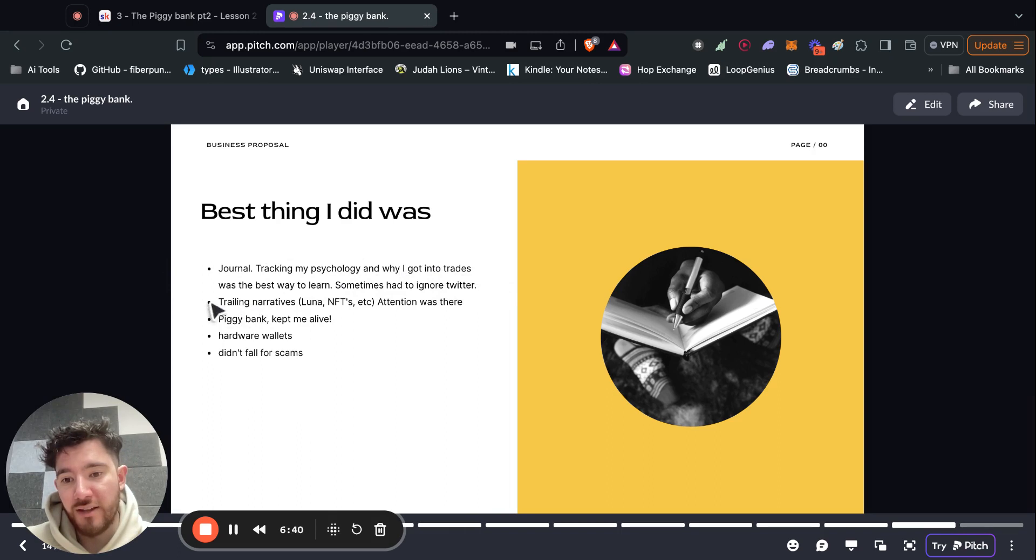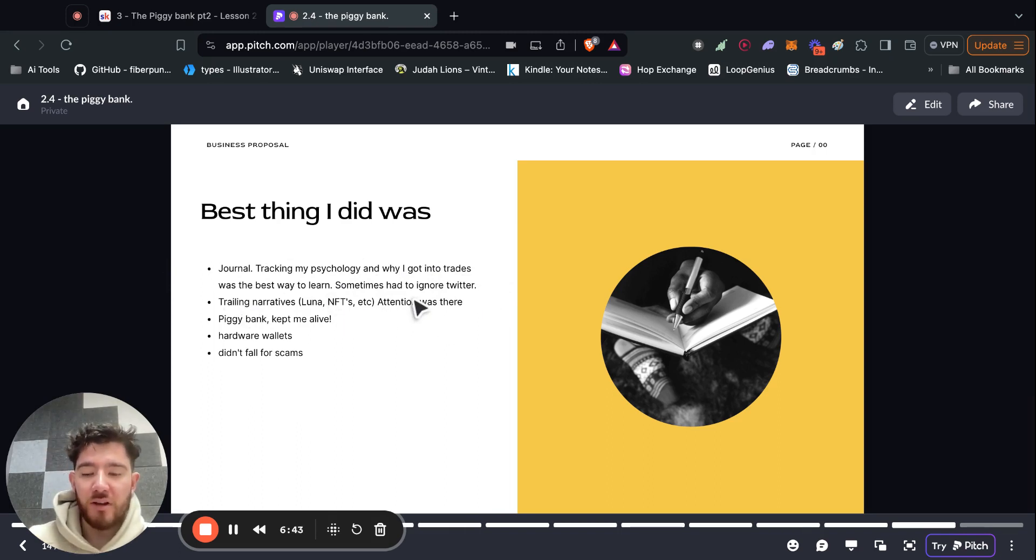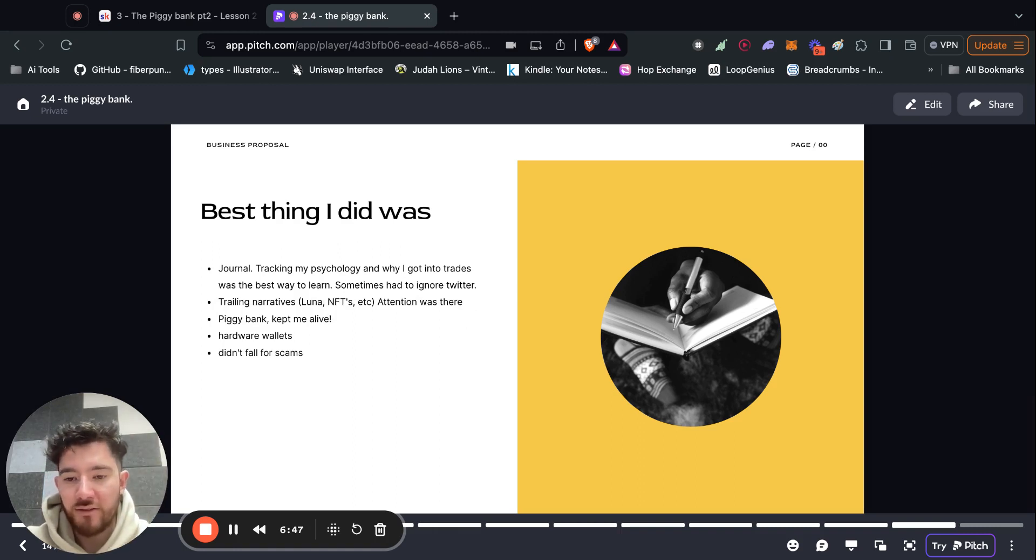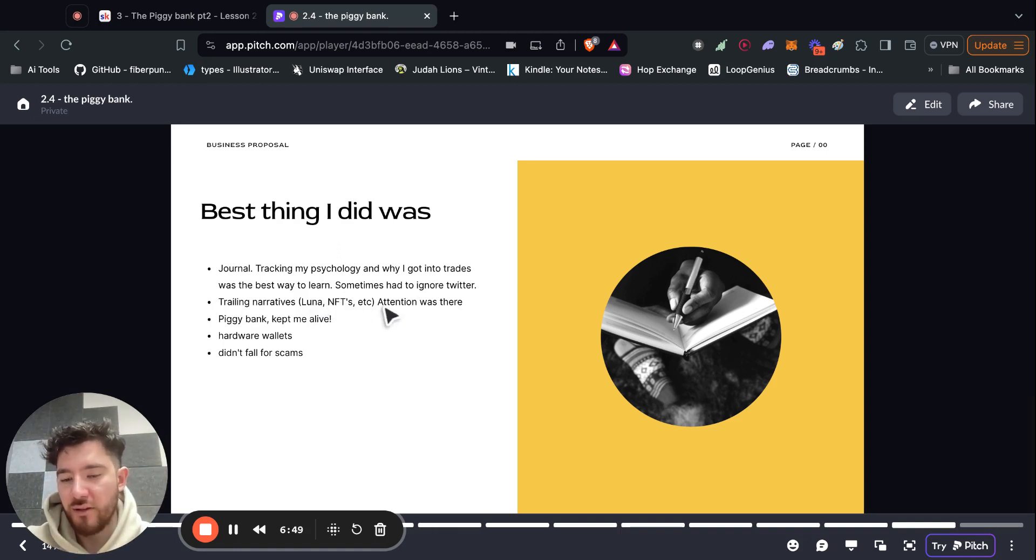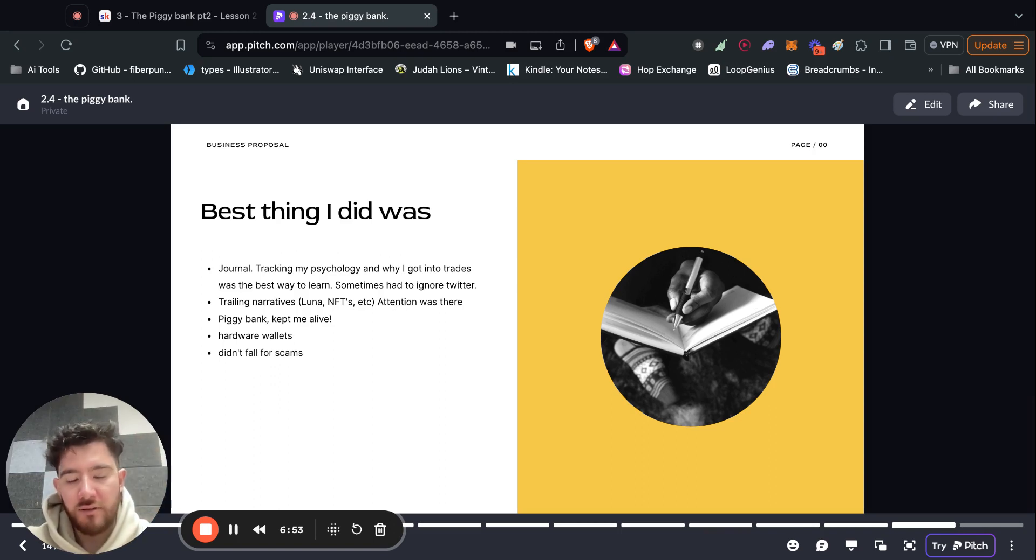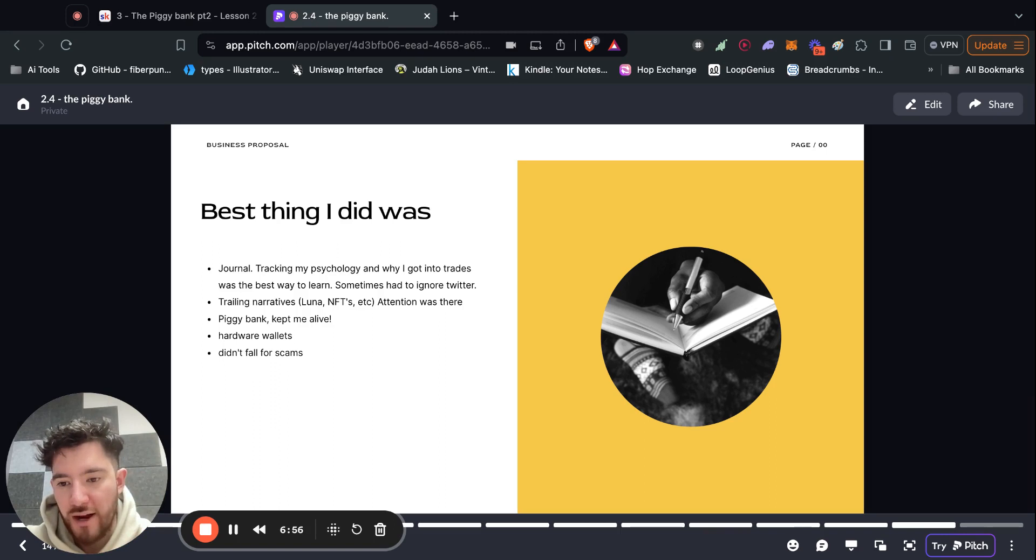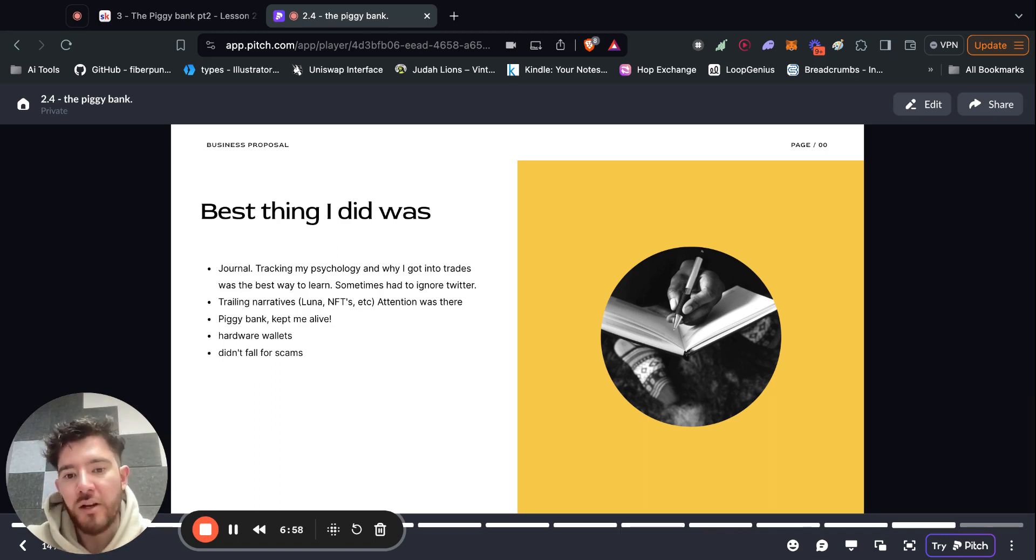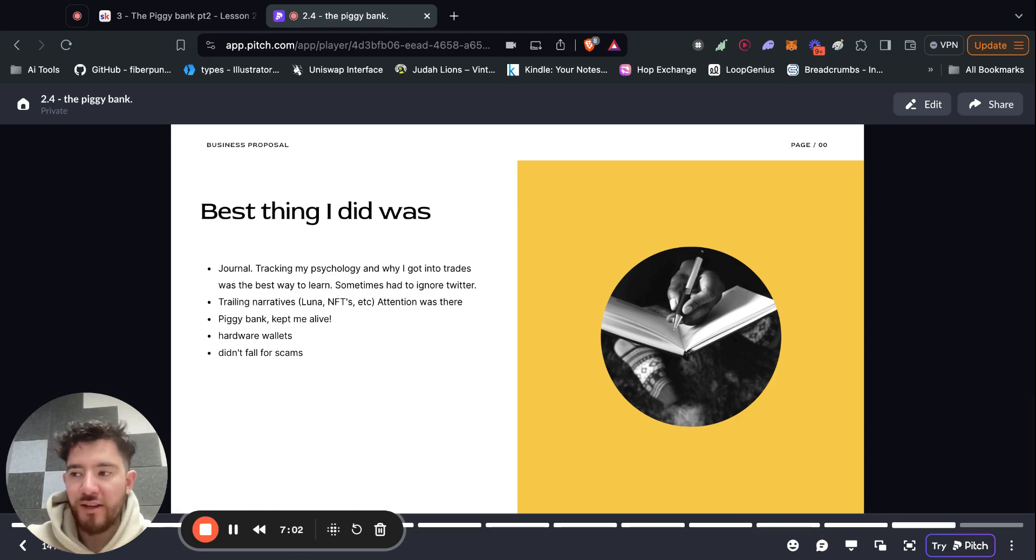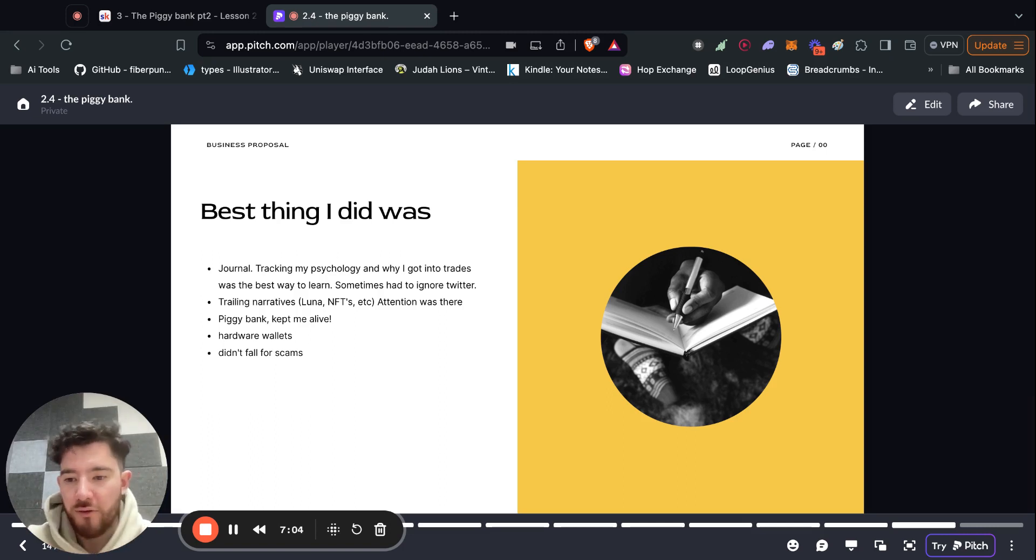Secondly, would be trailing narratives. So hopping on these waves that are trending. So when I got into crypto, the hottest thing was Luna because of the stablecoin thing. NFTs were really hot. Watching for NFT drops, like all these tools that were tracking NFT drops, that was really popular. So go wherever the attention is and then try to predict where the attention will go next and be there first.